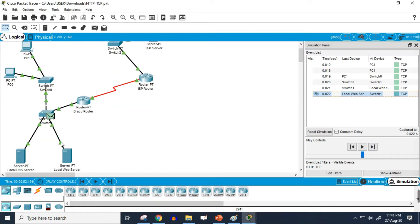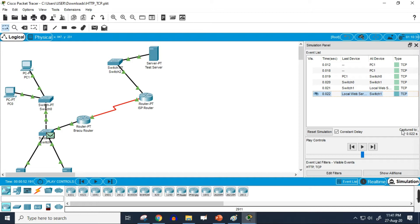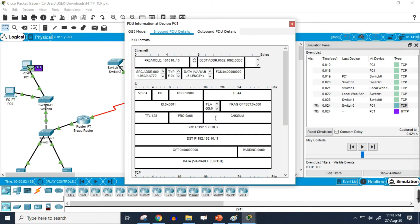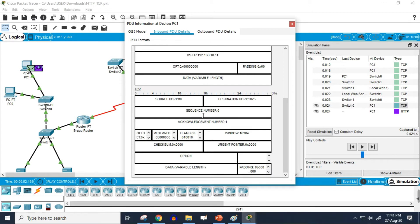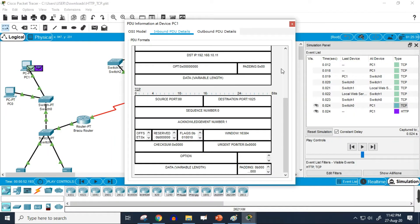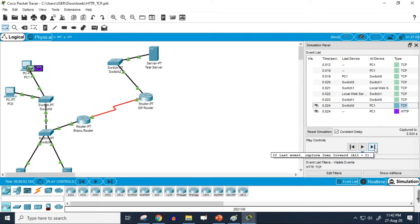In the next step, the packet is going from server to the user. We can check the information in that communication — the sequence number is zero and the acknowledgement number is one. This is the second step: synchronization sequence number zero and acknowledgement number one.